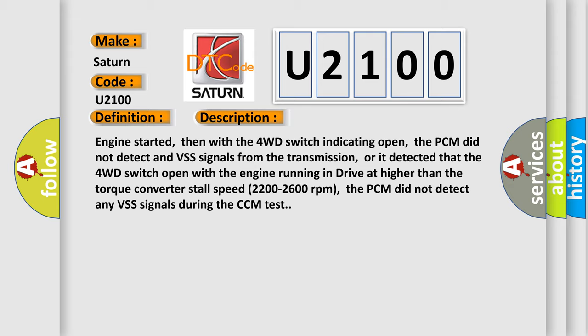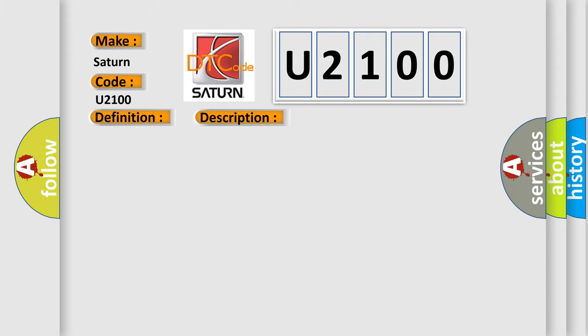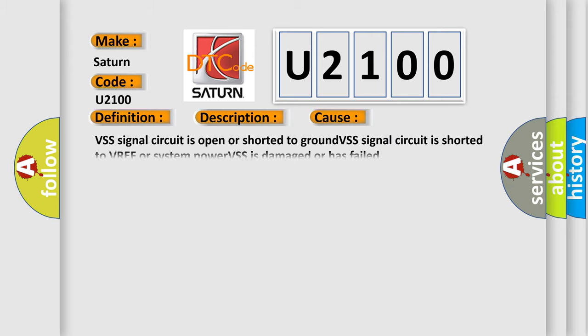This diagnostic error occurs most often in these cases: VSS signal circuit is open or shorted to ground, VSS signal circuit is shorted to VREF or system power, or VSS is damaged or has failed.